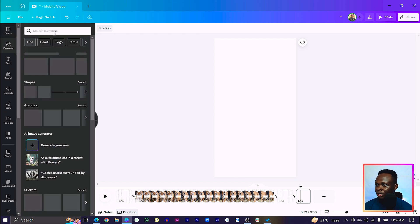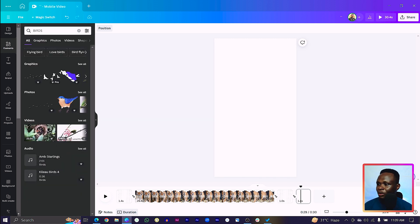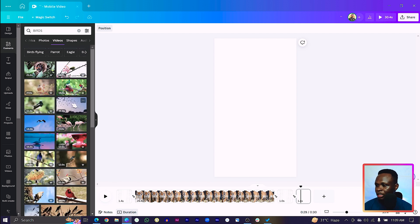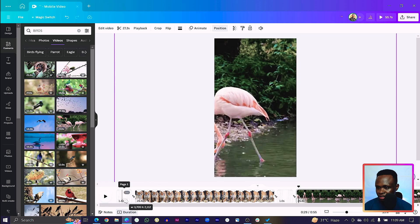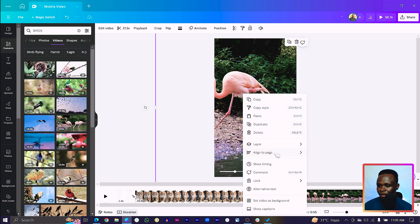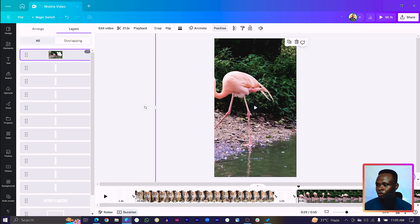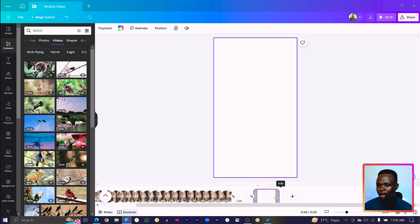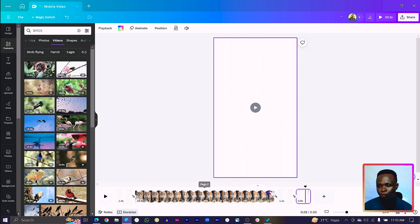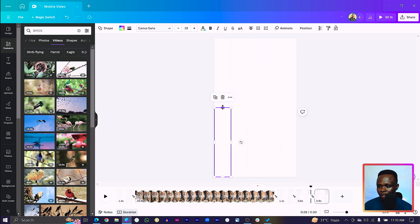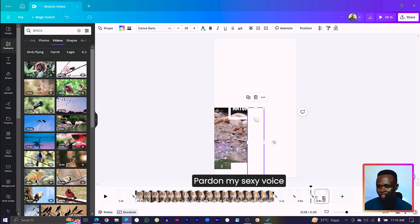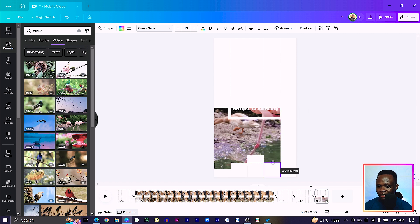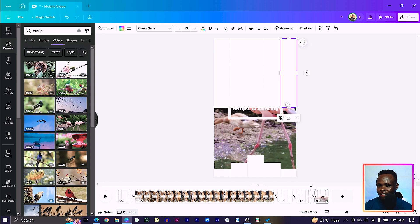Come to Videos again and search for something new — I'll search for 'birds' and choose flamingos. Increase the size to cover the canvas, then move it to the back in the layer order. Decrease the duration of this page since it's just a transition, so that when it opens again we have a different video. Duplicate it again — this is where we unveil it — and repeat the same steps as we did initially.